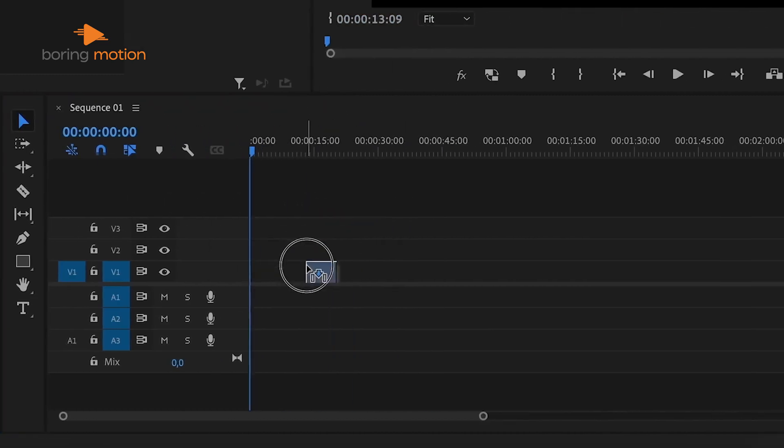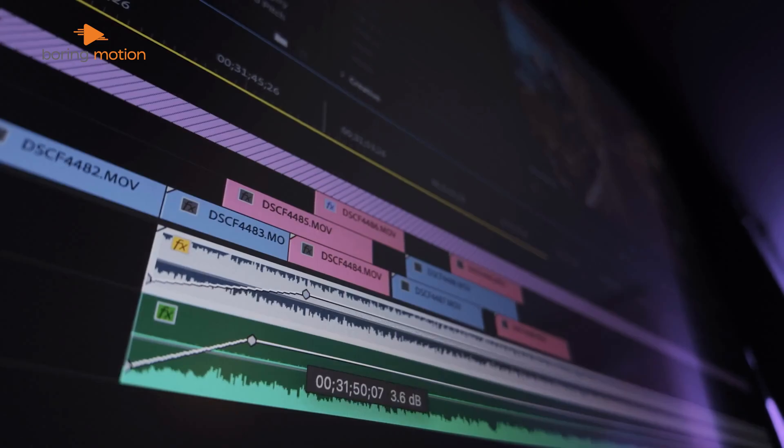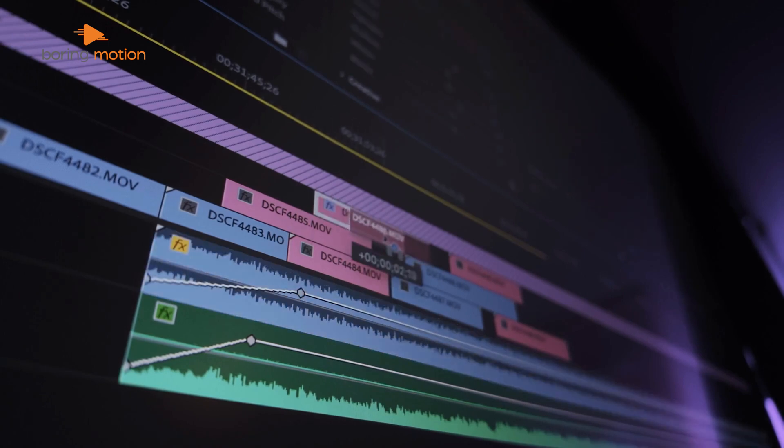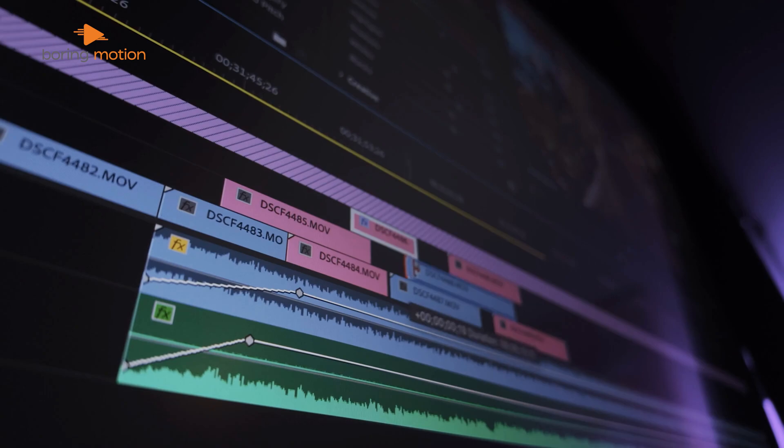For instance, when you add a video clip, audio, and text, each one sits in its own layer, and you can easily adjust each layer individually. This makes Premiere ideal for projects like vlogs, where you might need to overlay graphics or add multiple tracks of audio.